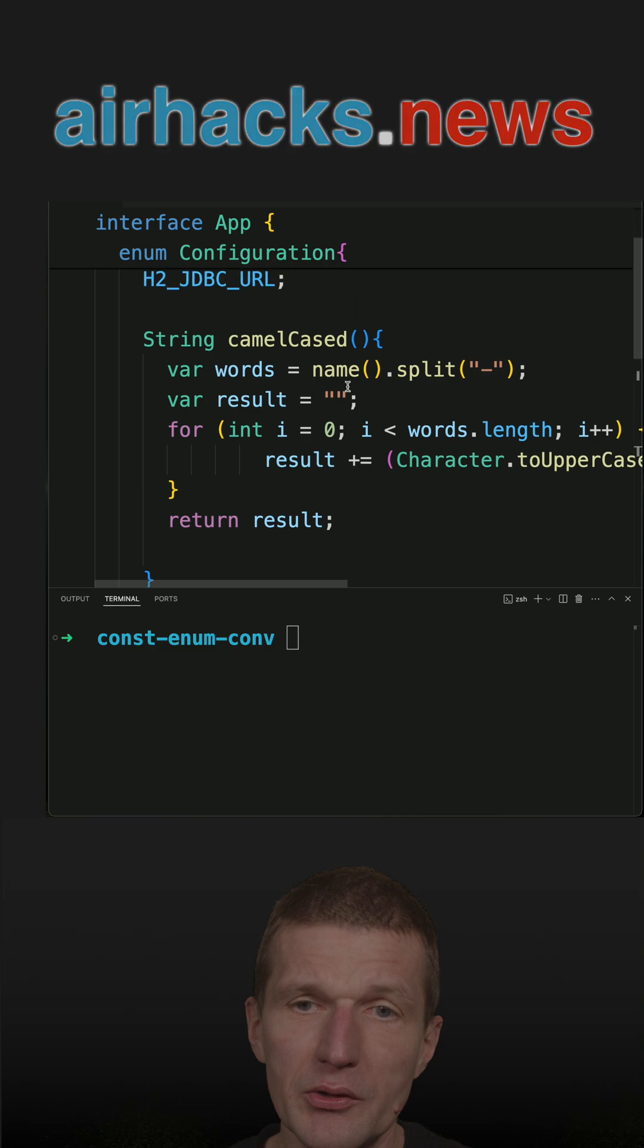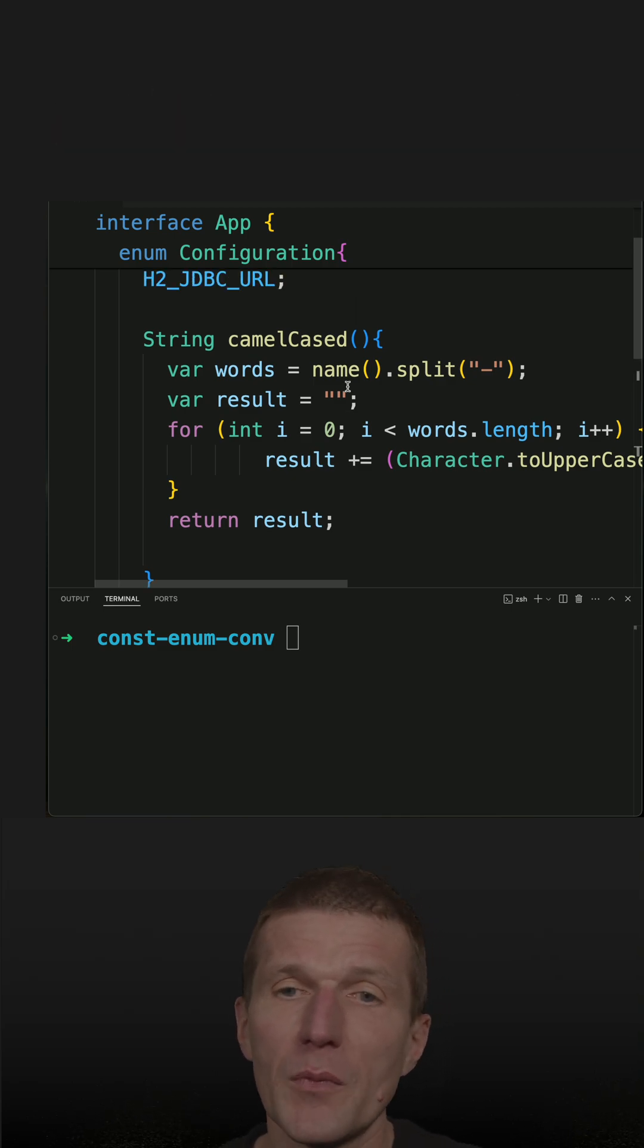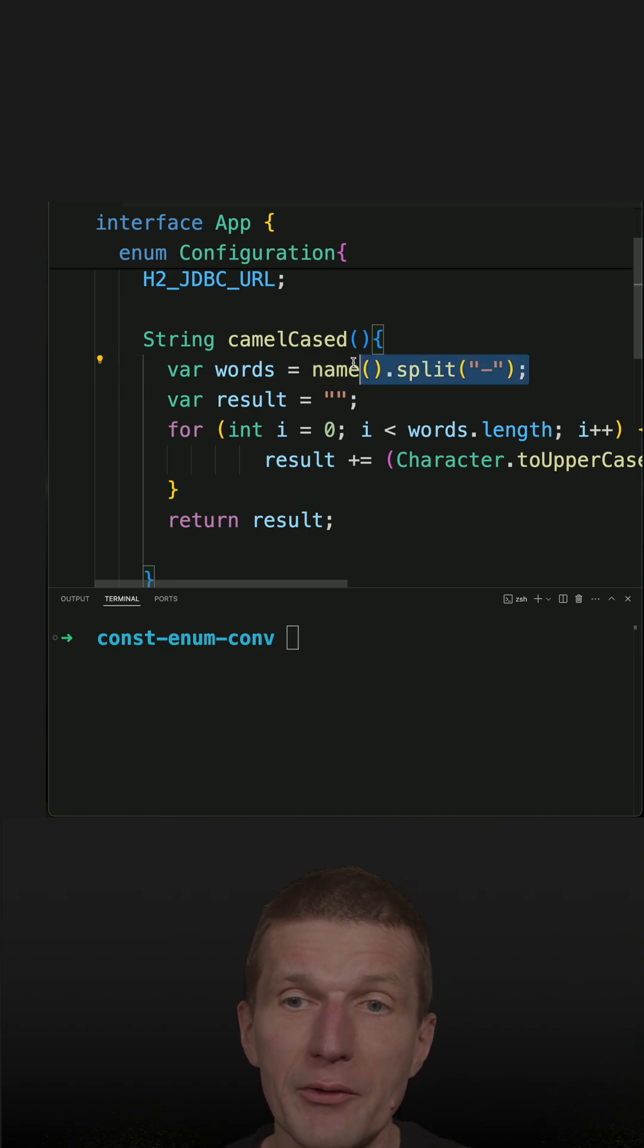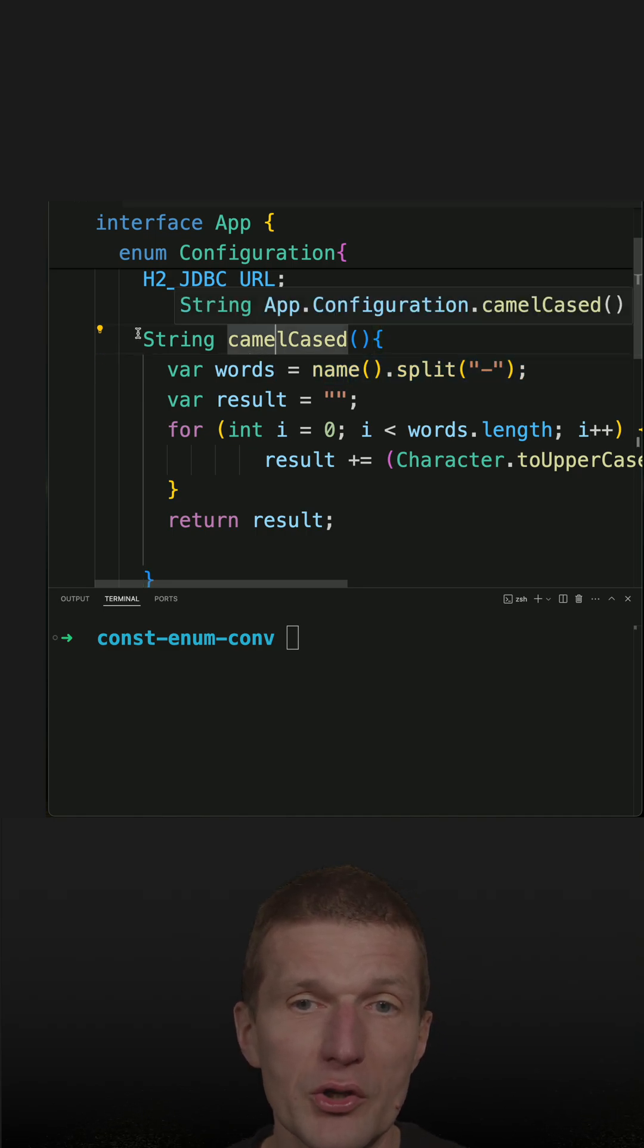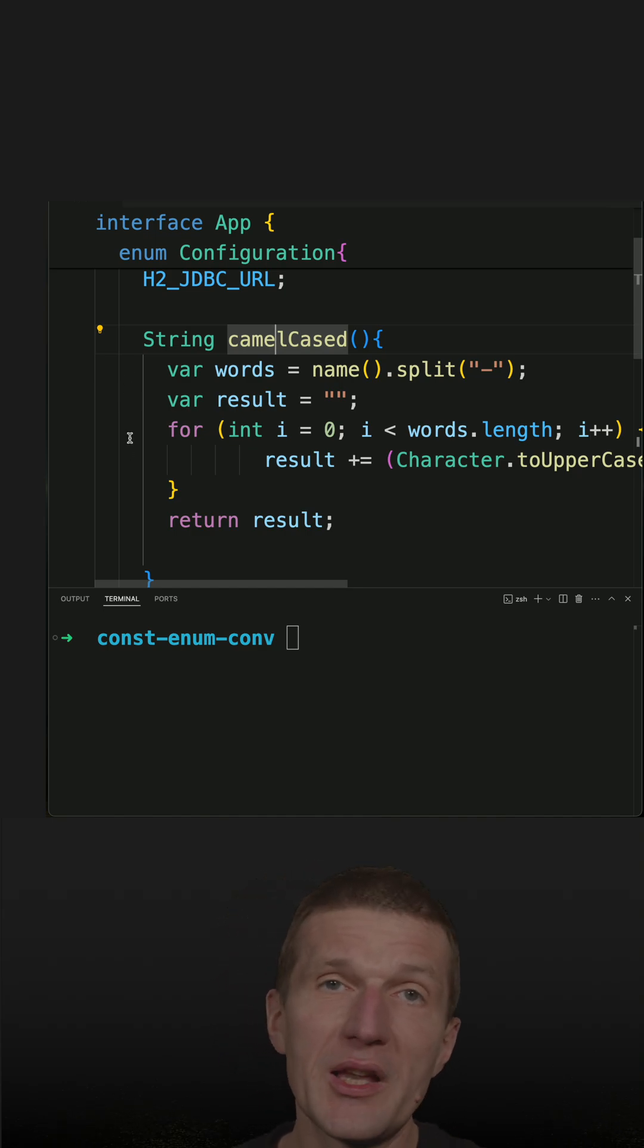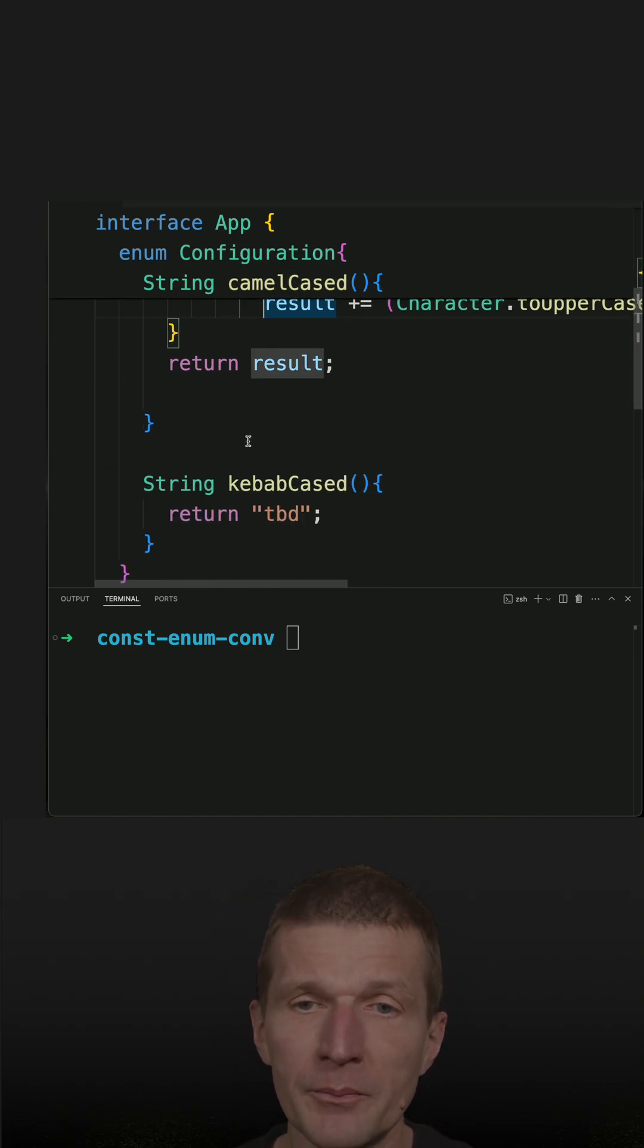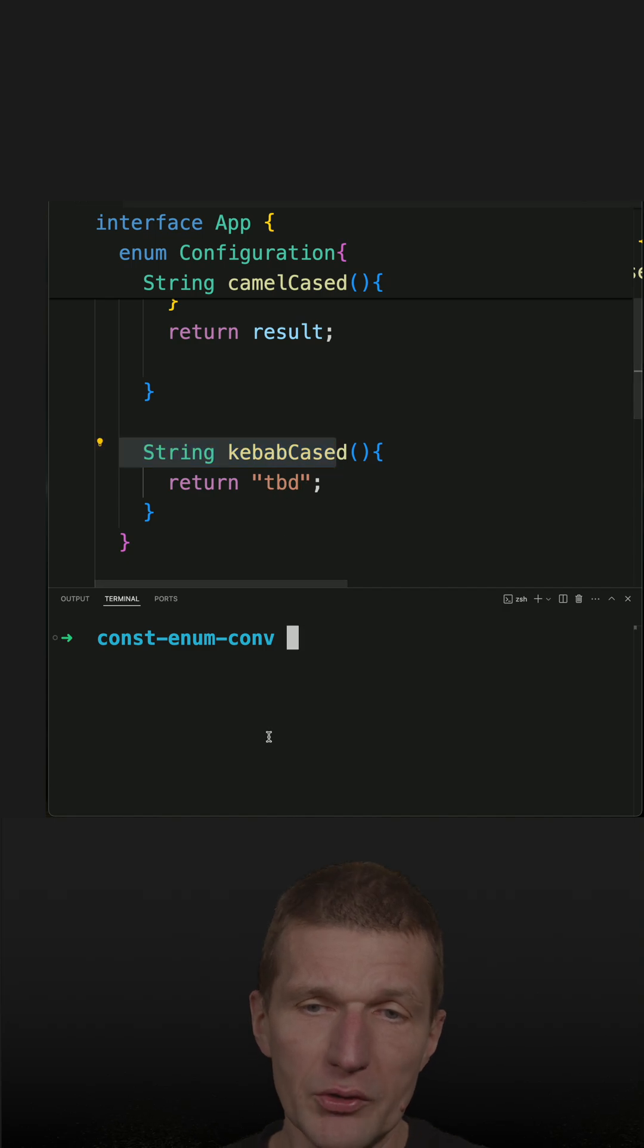What also happened on this channel is I recorded a short which presented a way to convert a hyphenated naming convention into a camel case convention. I just copy and paste the code and make it compile. And the kebab case is to be done.